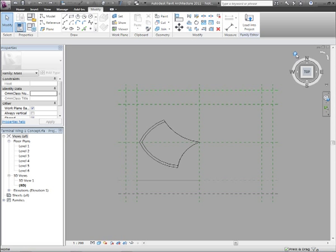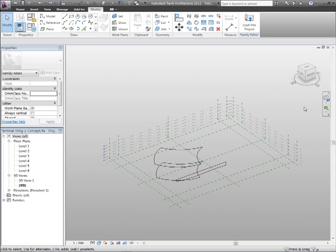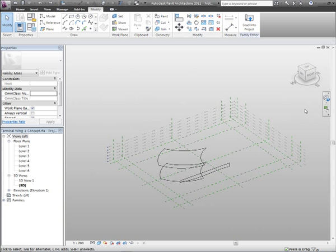Autodesk Revit Architecture provides powerful tools for conceptual modelling with form exploration and surface rationalisation. In this example, let's look at how we can sculpt the form of the terminal building.